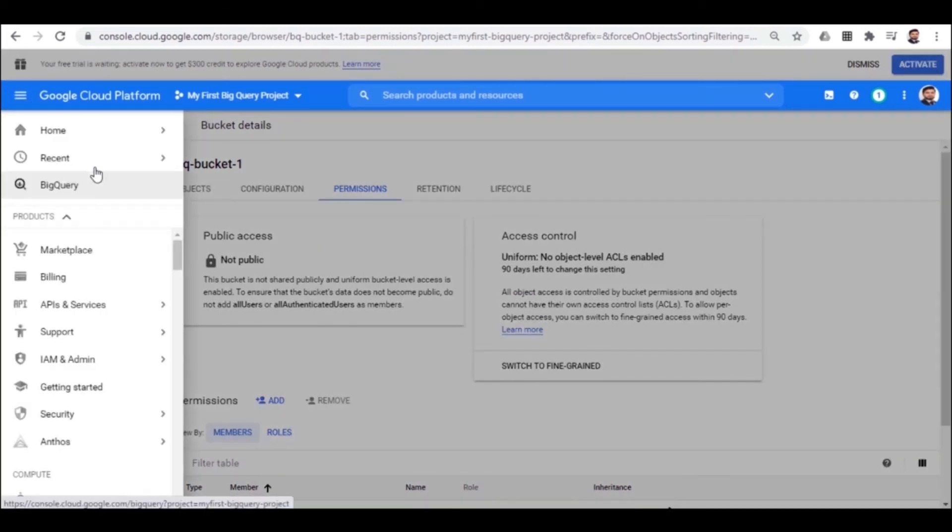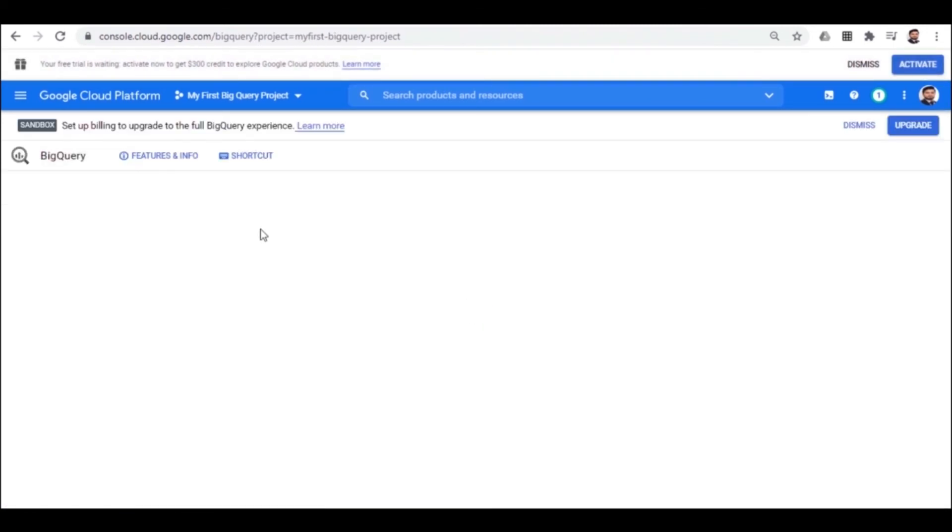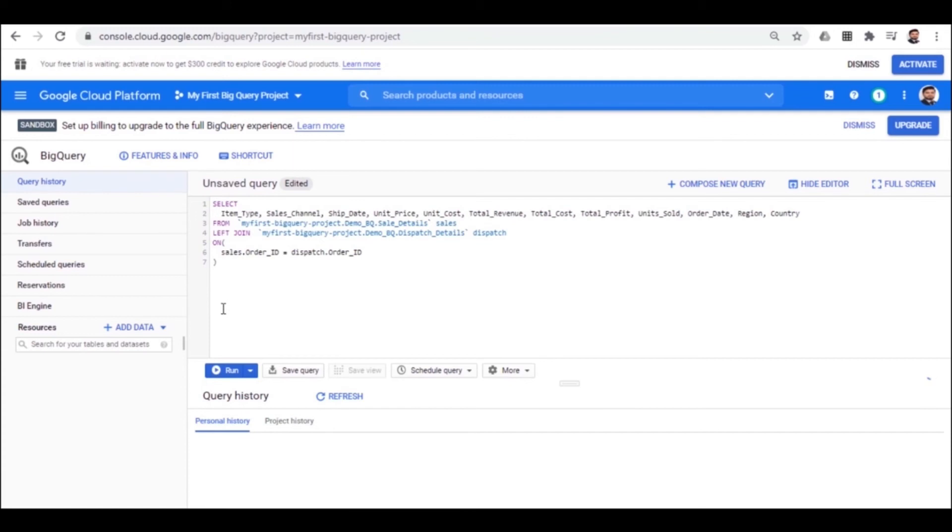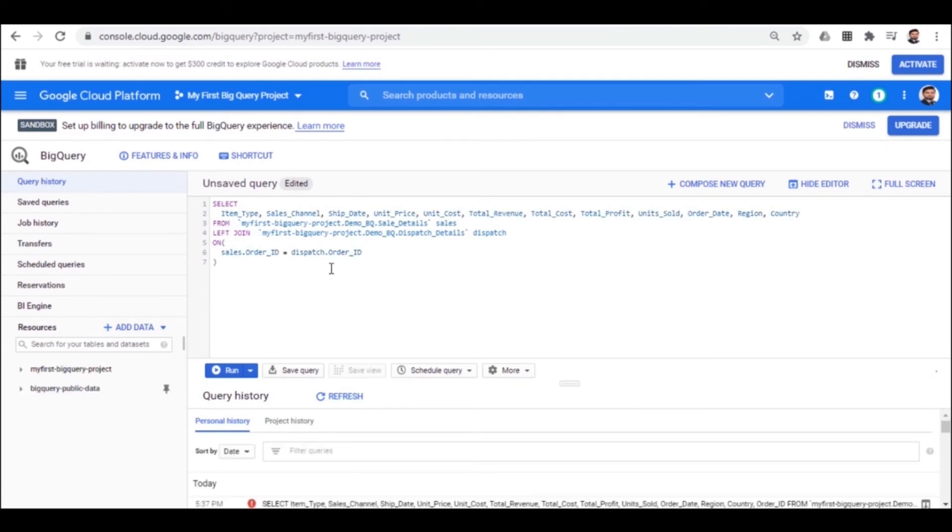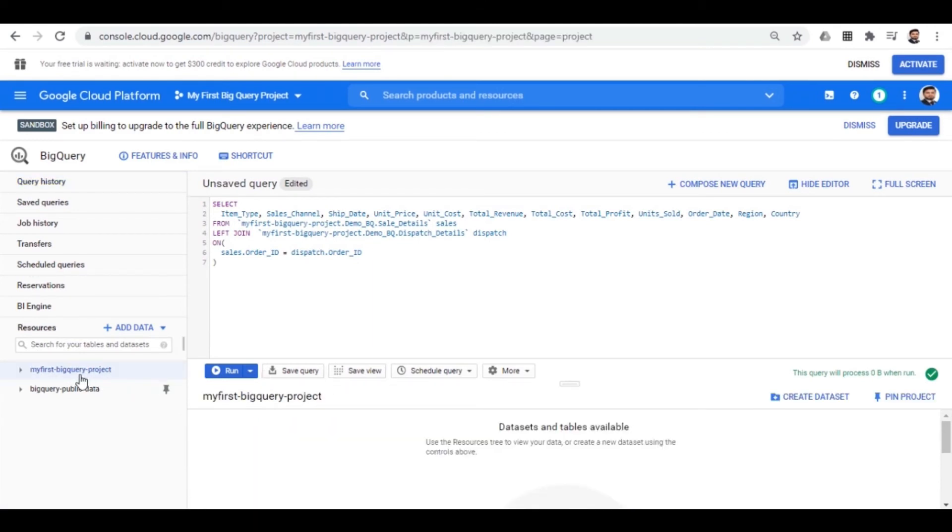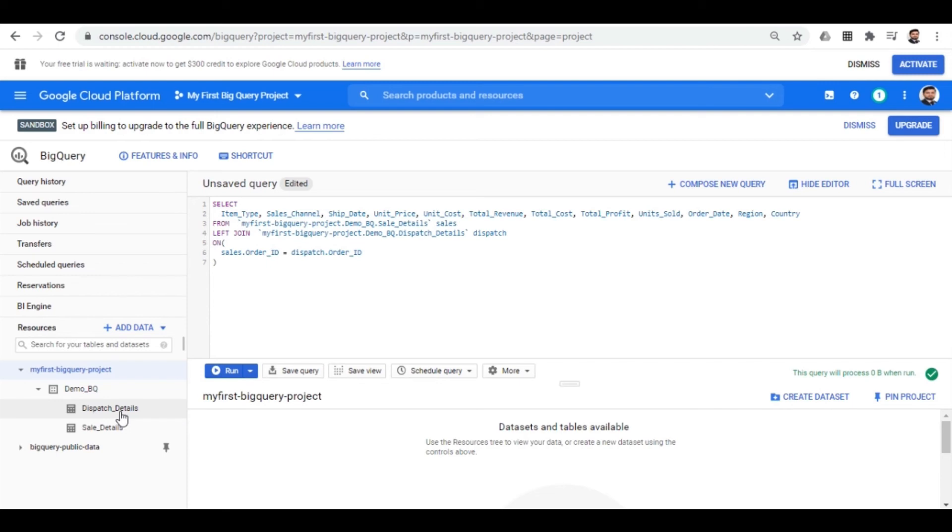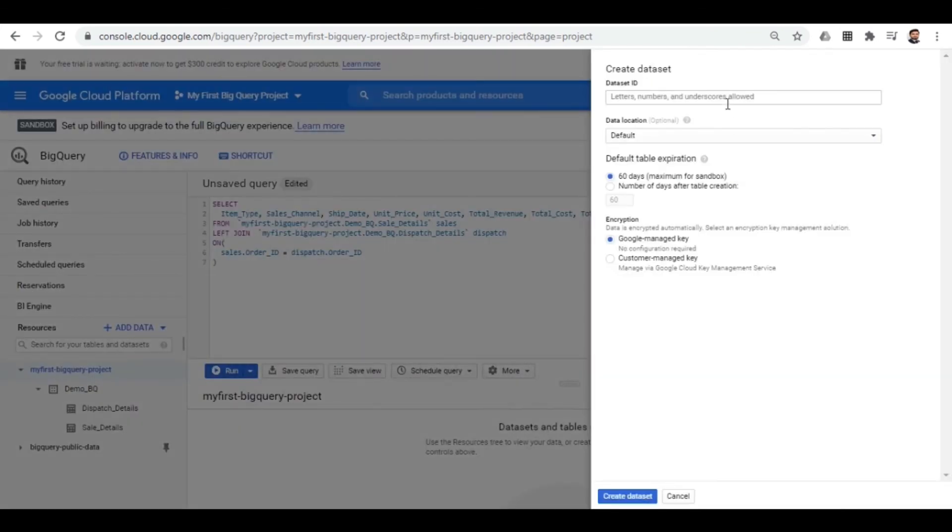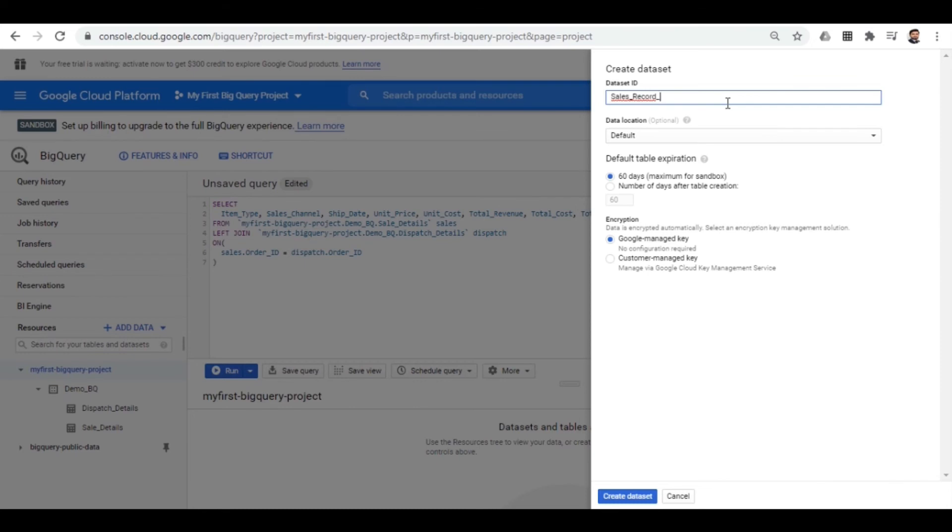So here is the pinned option for BigQuery. Here, this time we will try to upload the data using the bucket. This time I will create a different data set retaining our previous data sets here itself. We are going to create a data set. Let me name it as sales record. I want to make it different from previous ones so that you don't get confused. Let's name it sales record detail.